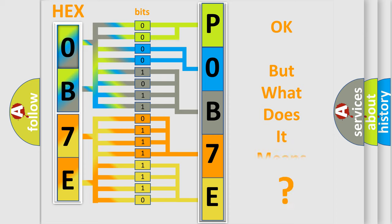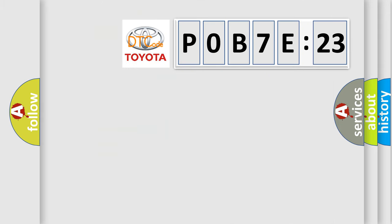The number itself does not make sense to us if we cannot assign information about it to what it actually expresses. So, what does the diagnostic trouble code P0B7E:23 interpret specifically for Toyota car manufacturers?